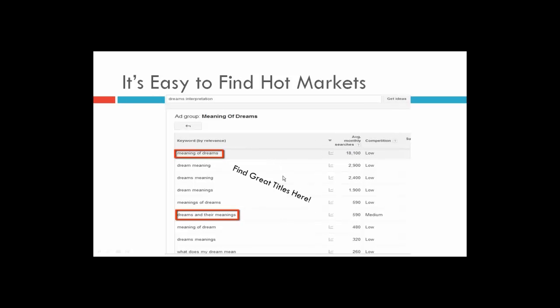Not only can we find hot topics and markets for our books using the Keyword Planner, but we can also basically find our title as well. People get paralyzed over names of things. Luckily we don't need domain names or building any websites with this at all. There are 18,000 people typing in 'meaning of dreams' — if you were to put 'The' at the front of it, that would be a pretty good title for a book. I'm going to show you how to make it perfect in a minute.